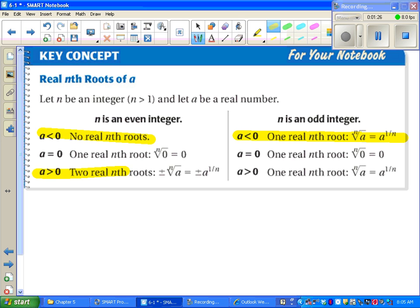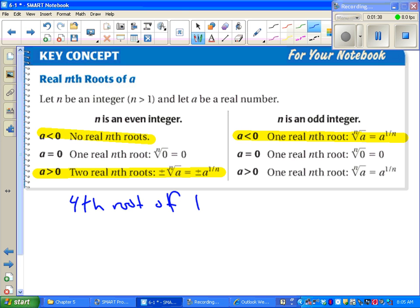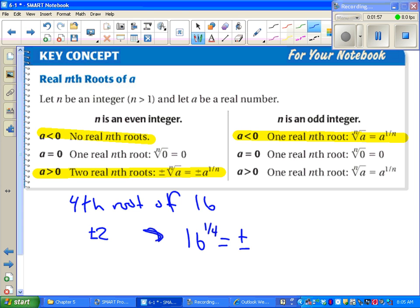If we have a positive number under an even root, we get two answers — the positive and the negative. For instance, the fourth root of 16 could be 2 or negative 2. Written with notation, the fourth root of 16 equals plus or minus 2.